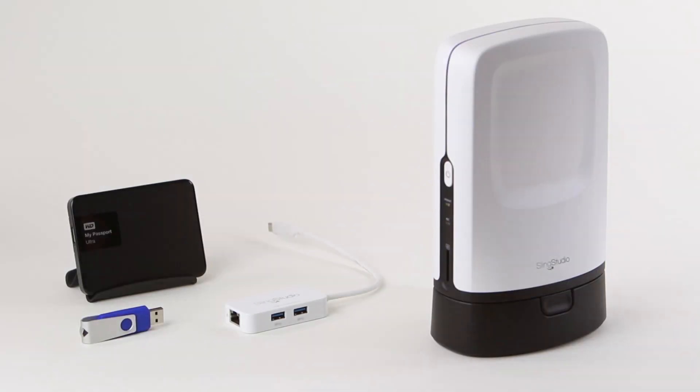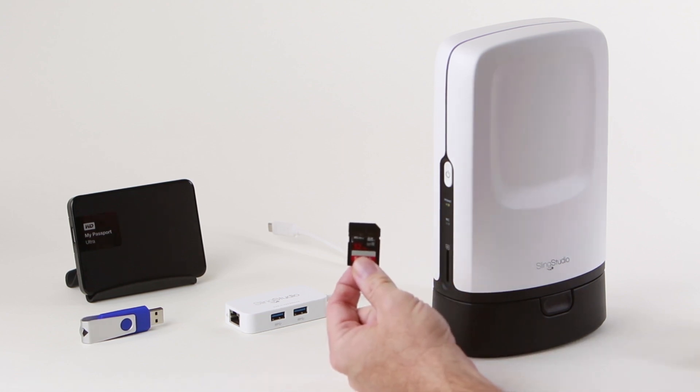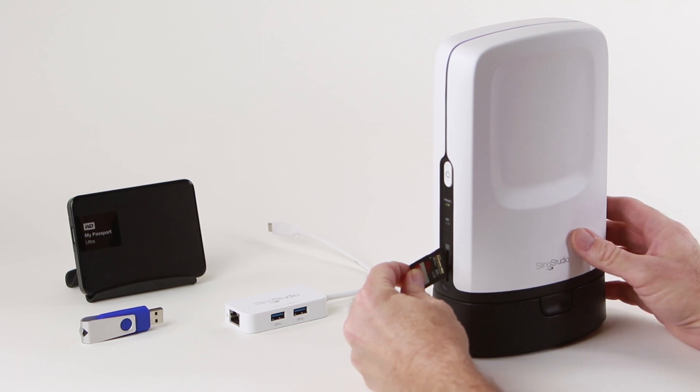The SlingStudio can store your project on a USB 3.0 external hard drive by using the USB-C extender, or you can use an SD card.